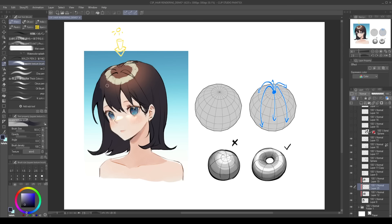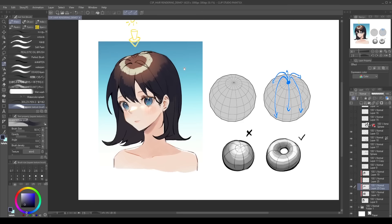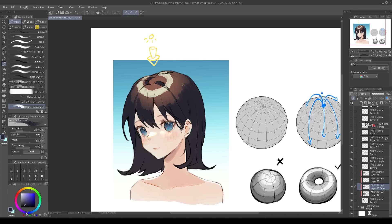Right now I'm trying to determine the rough look and colors of the shading, so we're not rendering yet. Even when I'm just laying down colors, I prefer to brush one by one in the direction of the hair, instead of brushing over it as if I'm shading a ball. I think this makes it a lot easier later on to get the texture of the hair when rendering.